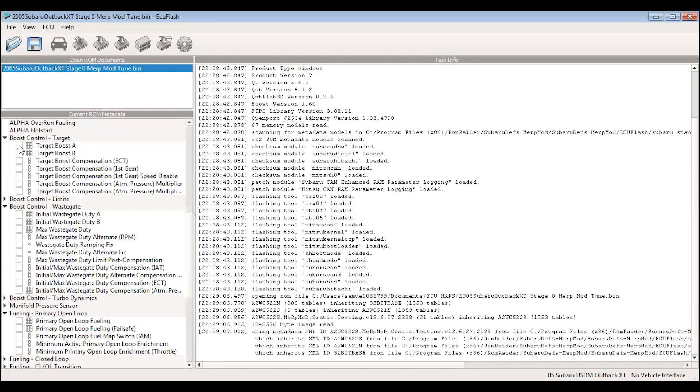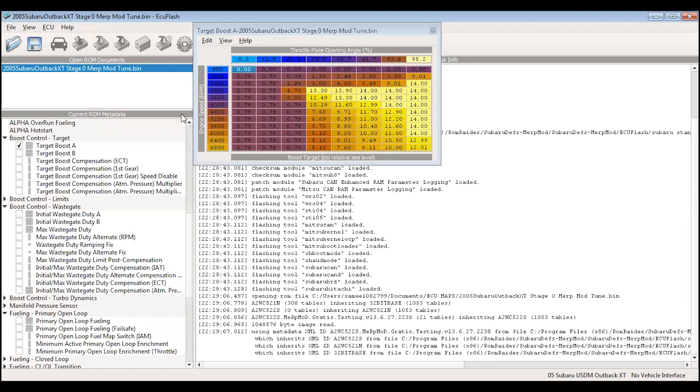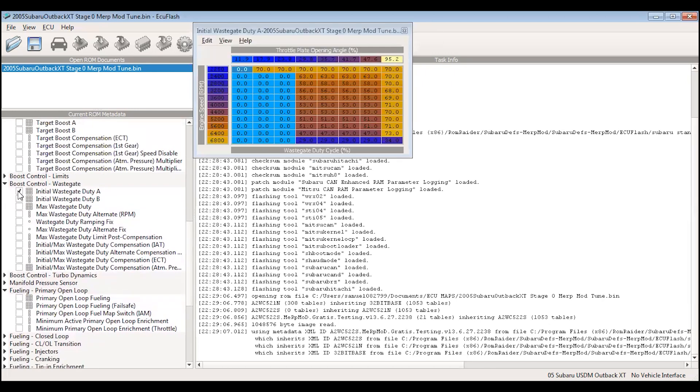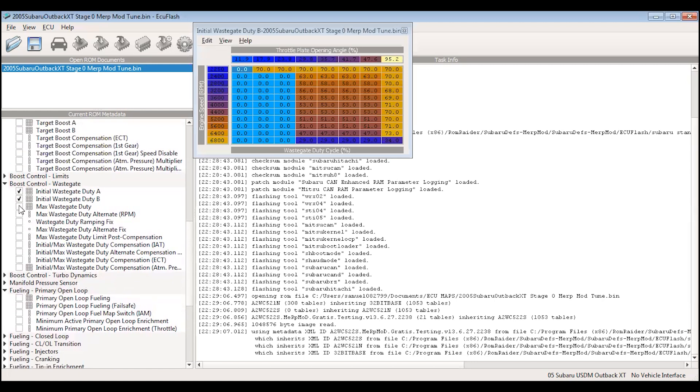We changed the target boost. I don't think we're going to hit 16 PSI which is the goal, so we're changing the target boost from stock just a little bit, increasing the max boost pressure. To get that extra boost, the wastegate duty cycle needs some tweaking. So the initial and max wastegate duty cycle tables are bumped up.